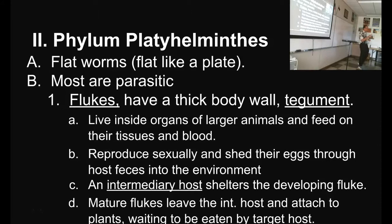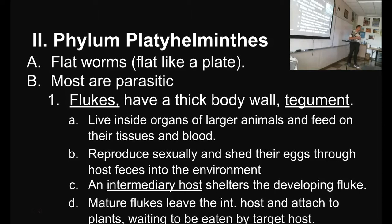Flukes generally have to have two different hosts in their life cycle — the main adult host, like the lamb, sheep, pig, or deer, and then an intermediary host. Because most of the time an animal does not eat its own poop, most ruminants — deer, sheep, things like that — don't eat their own feces.